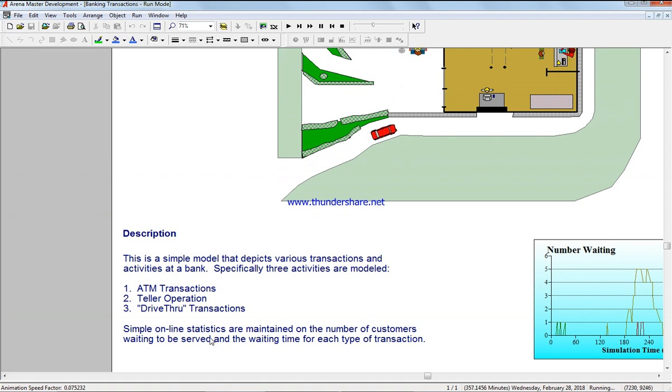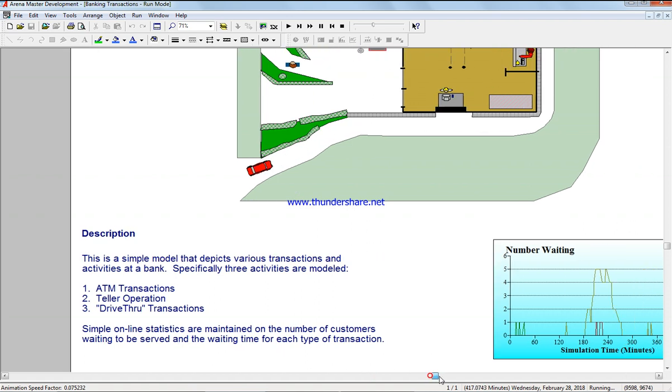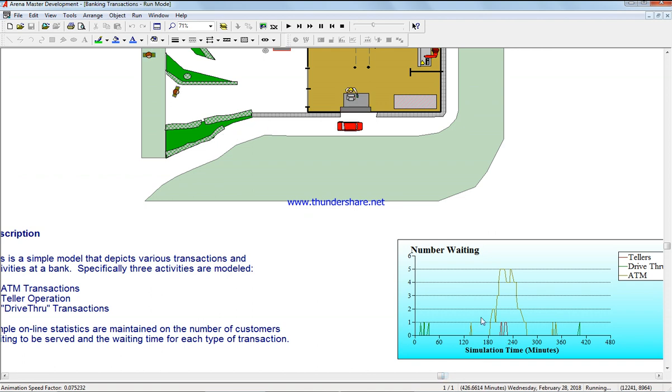activity and model. This model maintains the number of customers waiting to be served and the waiting time for each type of transaction as we could see it.